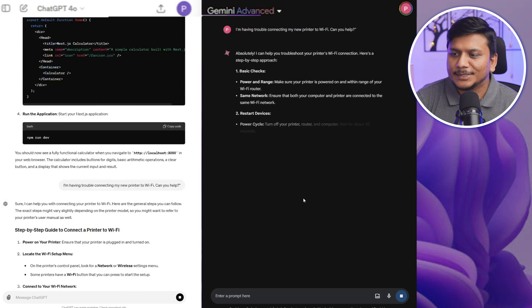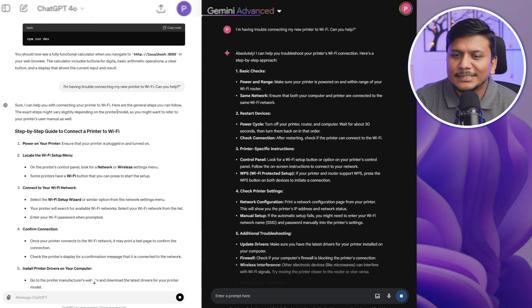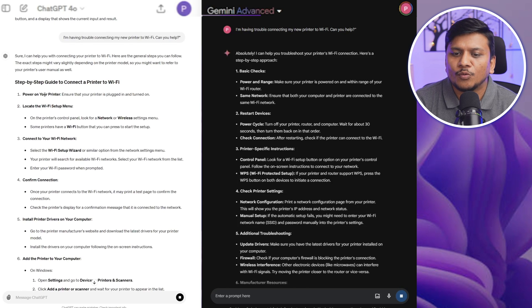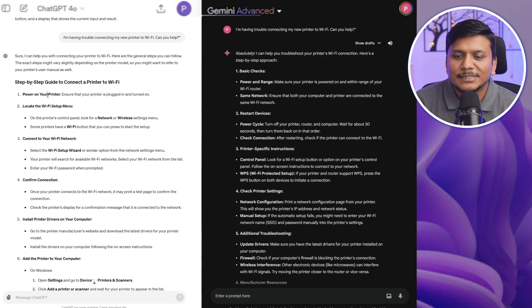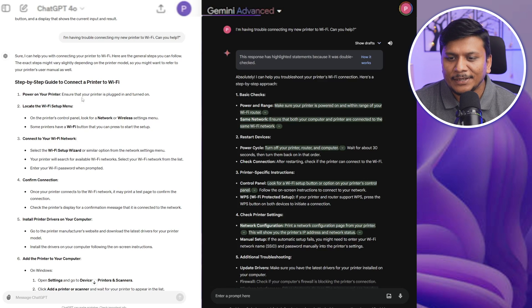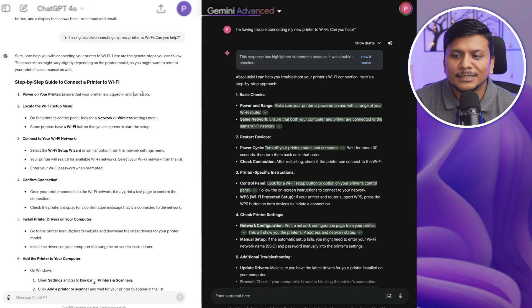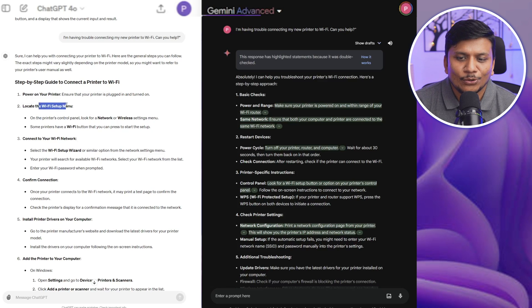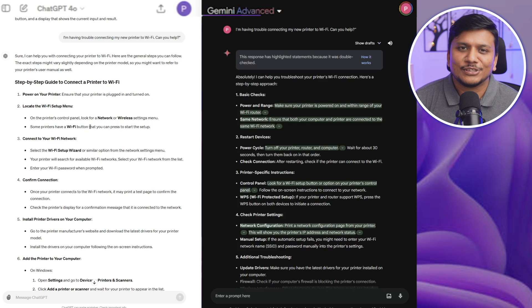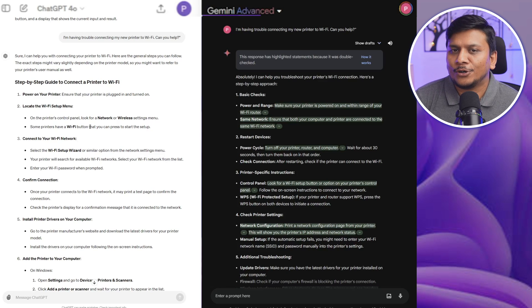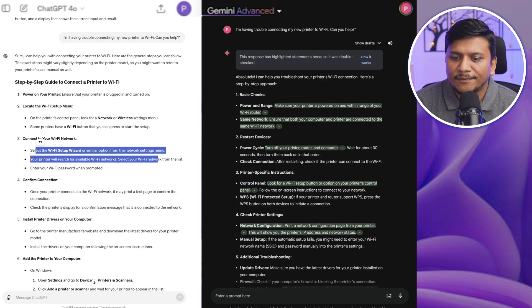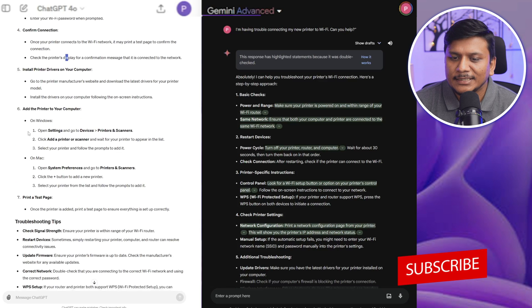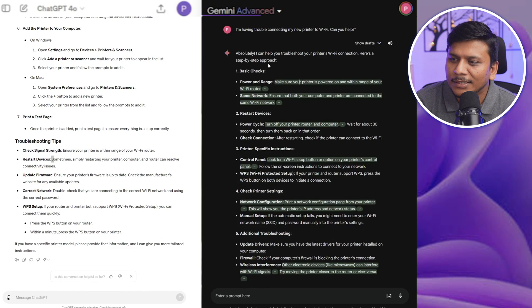You can see here ChatGPT 4.0 is going to provide you step-by-step guide to connect printer to Wi-Fi. First step here is power on your printer, which I would say is initial and a very basic step so one can ensure that the printer is plugged in and turned on. Then the second thing here is to locate the Wi-Fi setup menu, which will be the second most important step after we turn on our printer. And then we need to connect the printer to Wi-Fi network, and then we can see these step-by-step and then we also have got these troubleshooting tips.